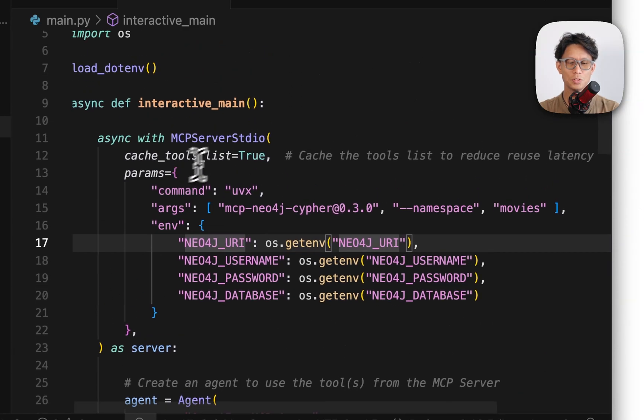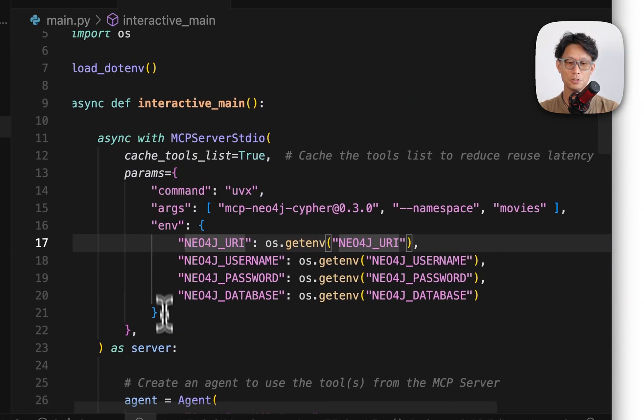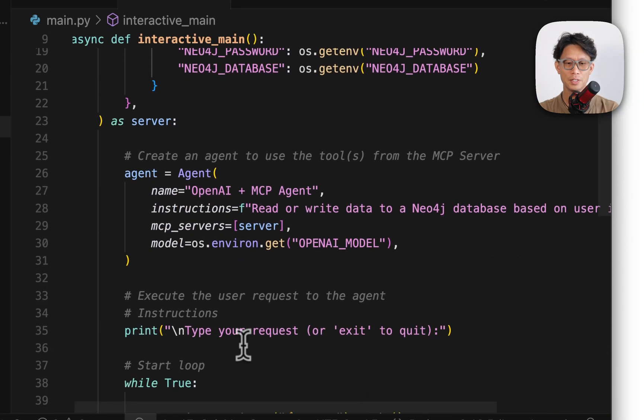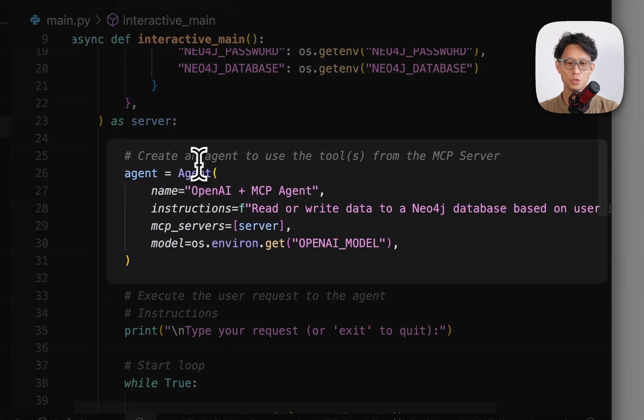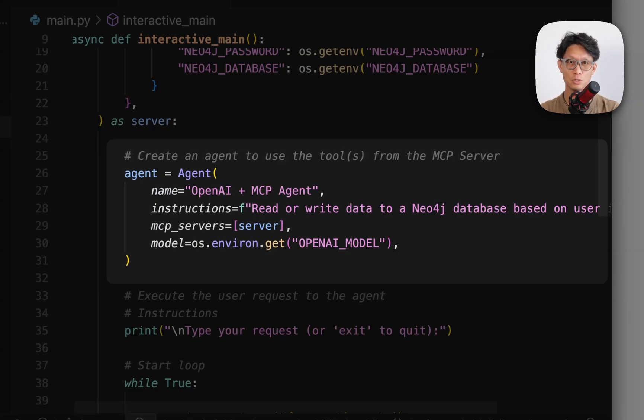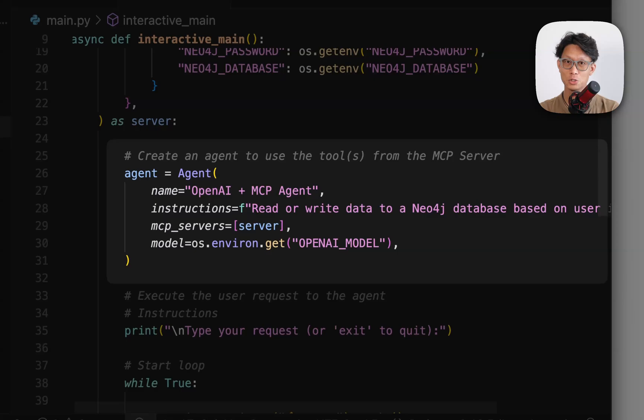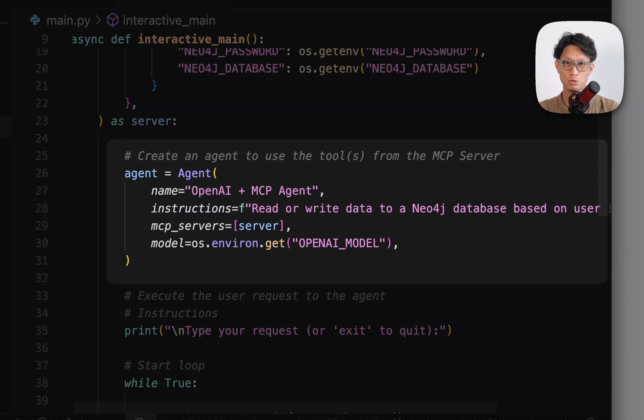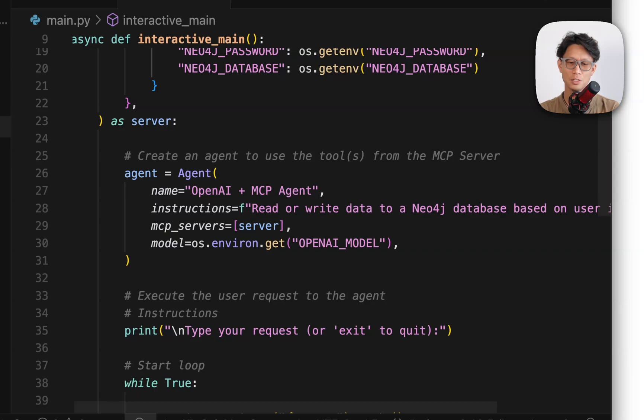So once the server standard in-out context manager has been spun up and you have a server, then next thing you want to do is create an agent. I do recommend a good descriptive name. So I'll showcase tracing later. So OpenAI's agent SDK automatically has tracing enabled by default. So you can go and look through the tracing logs to see the MCP calls that it makes.